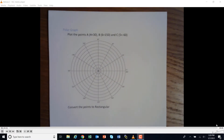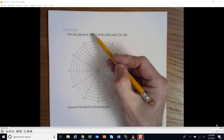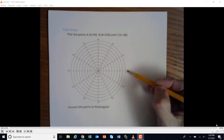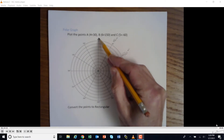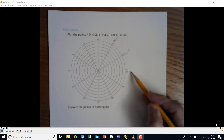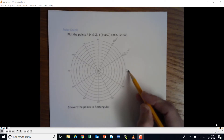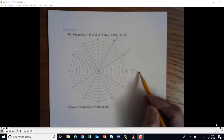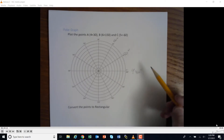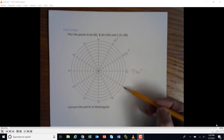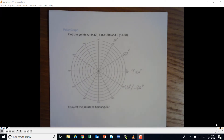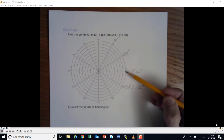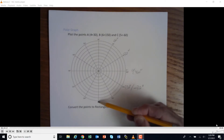On a polar graph, you're given a distance and an angle. The angles are indicated around the side — for example, this one says 30 degrees, this is 60 degrees, 90 degrees, and it goes all the way around to 360 degrees because that's how many degrees are in a circle. Right here is zero or 360 degrees because they're the same, and we can also go in the negative direction — so this is 330 degrees, also written as negative 30 degrees.